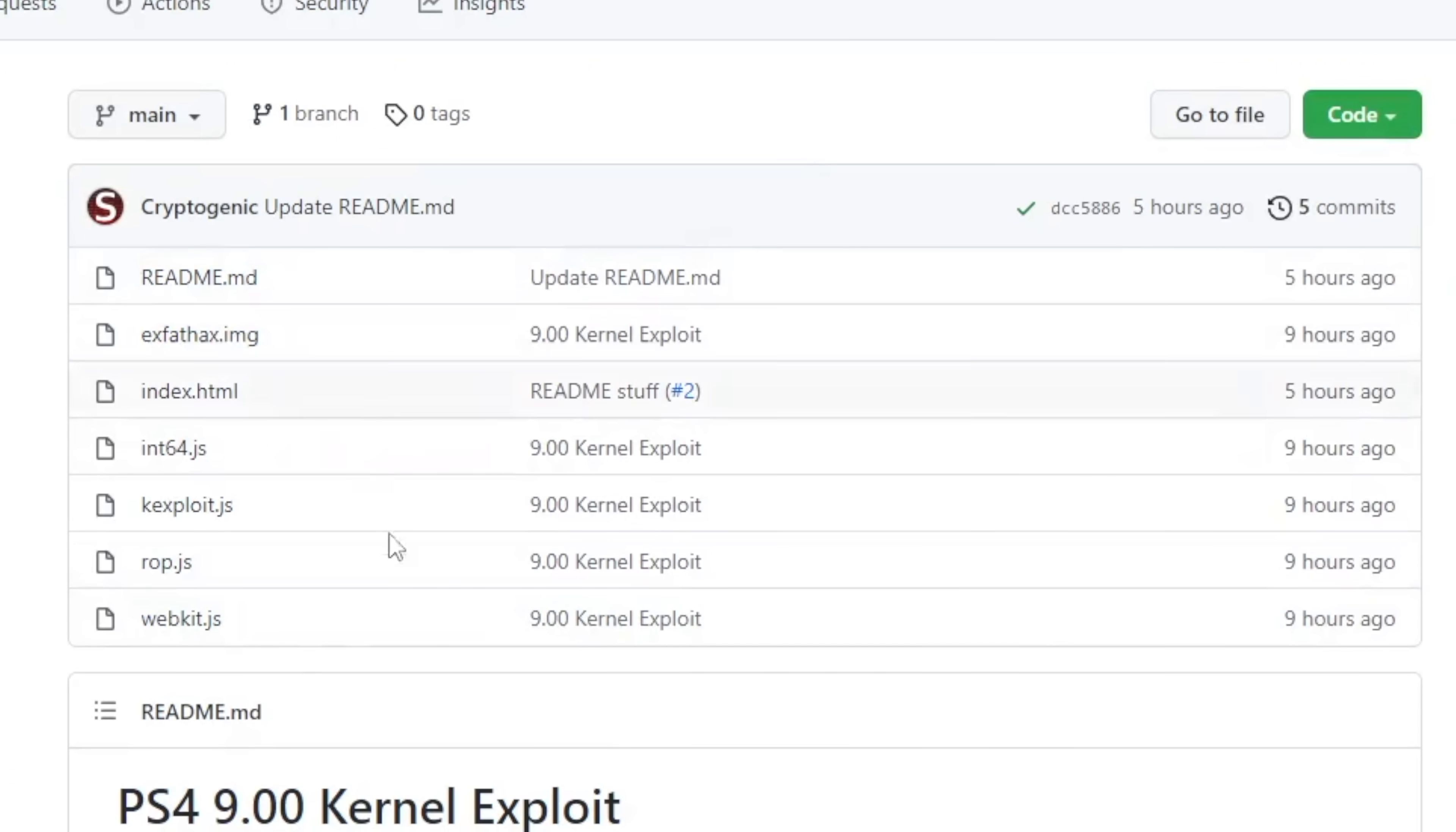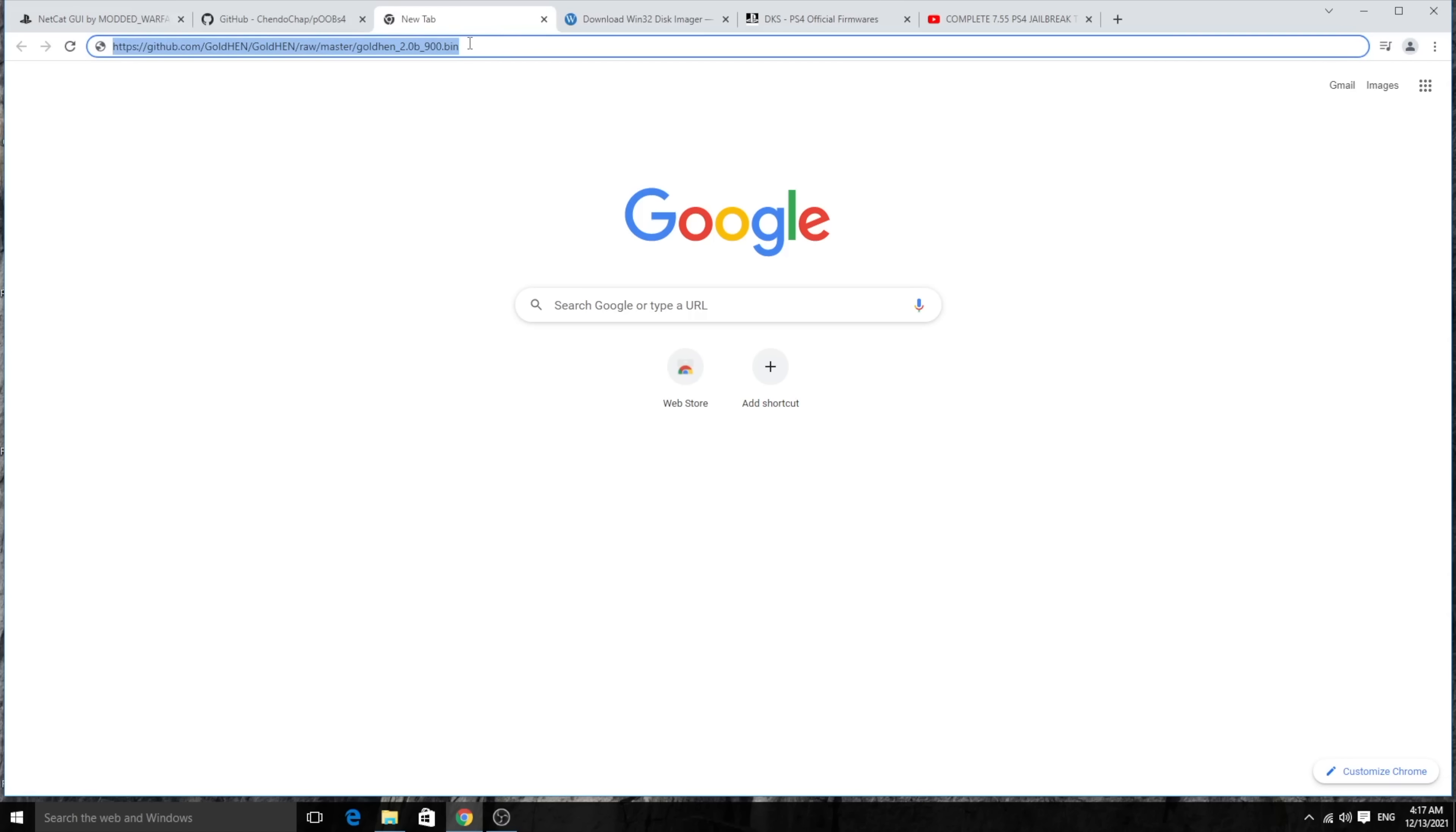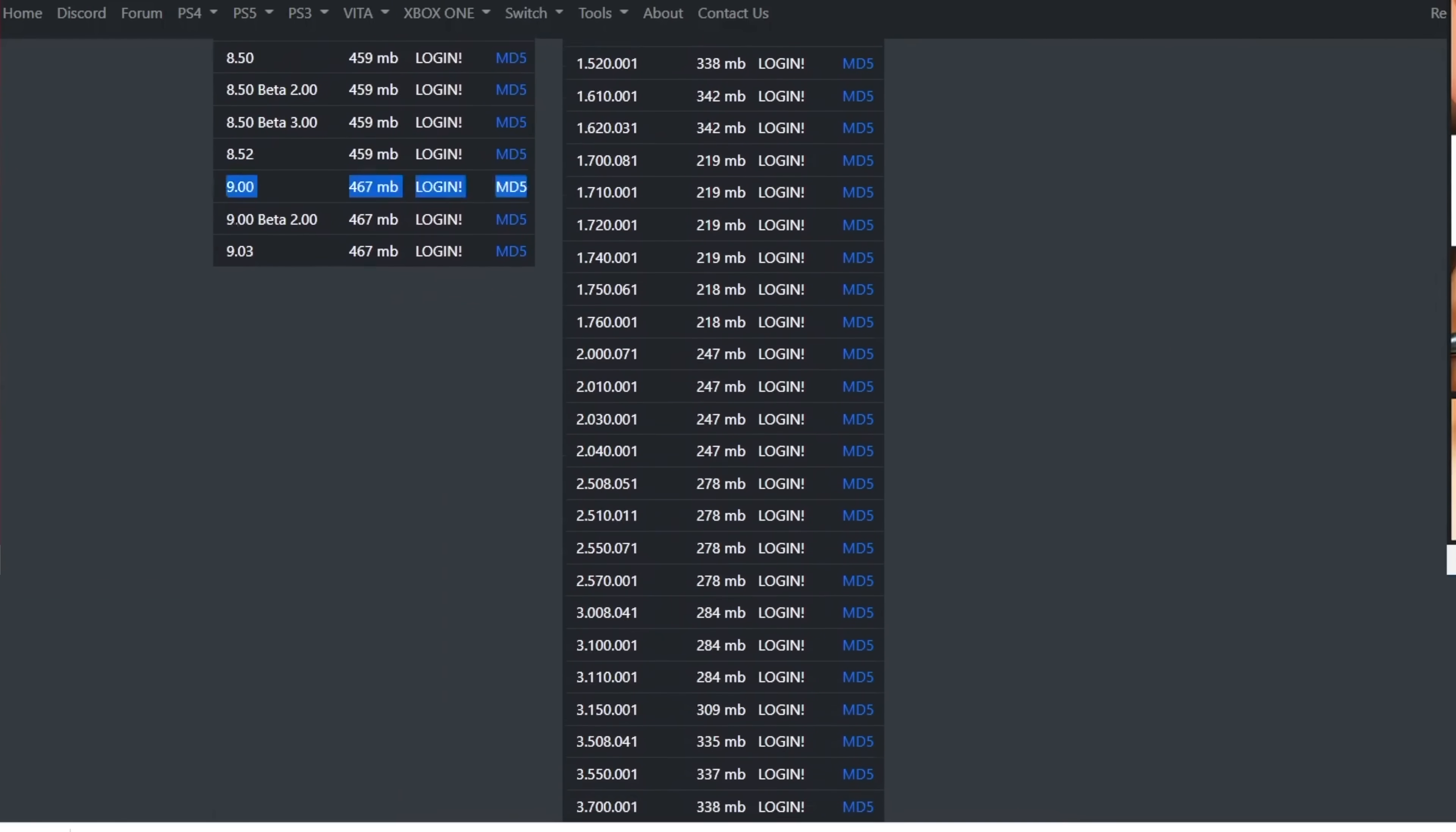We'll have all these files together, but this is what's important. Then you need to have Golden HEN 2.00 bin. So once you have this link entered and you click on Enter, it's going to directly download it for you. And of course you need the Win32 Disk Imager to go ahead and flash your USB pen drive. Finally, you need to have the firmware for 9.00 if you want to go ahead and update.